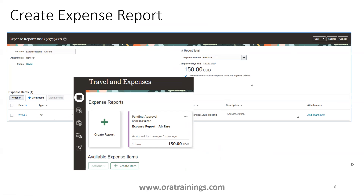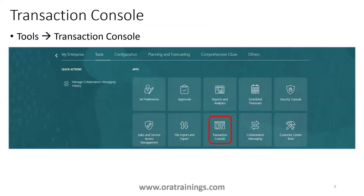Once the expense report is submitted, it may be assigned to a manager for approval, or based on the configuration it may be assigned to specific users. To validate the approval process — such as to whom it is submitted and with whom it is pending — you can check from a couple of places.